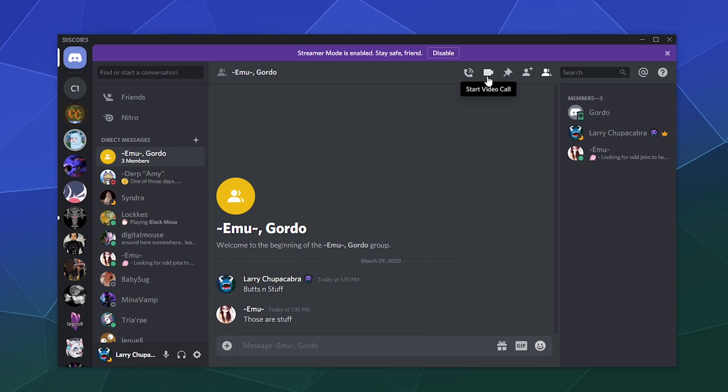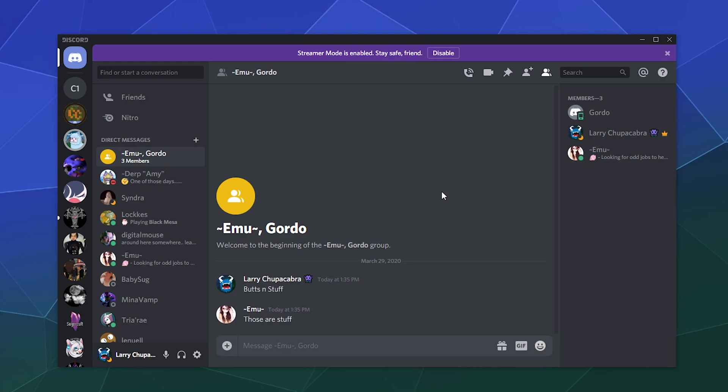You can start a video call. You can start a direct voice call that doesn't have video, but you can always turn video on whenever you want and all of that good stuff here. And that's basically how you manage group messaging inside of Discord for 2020.